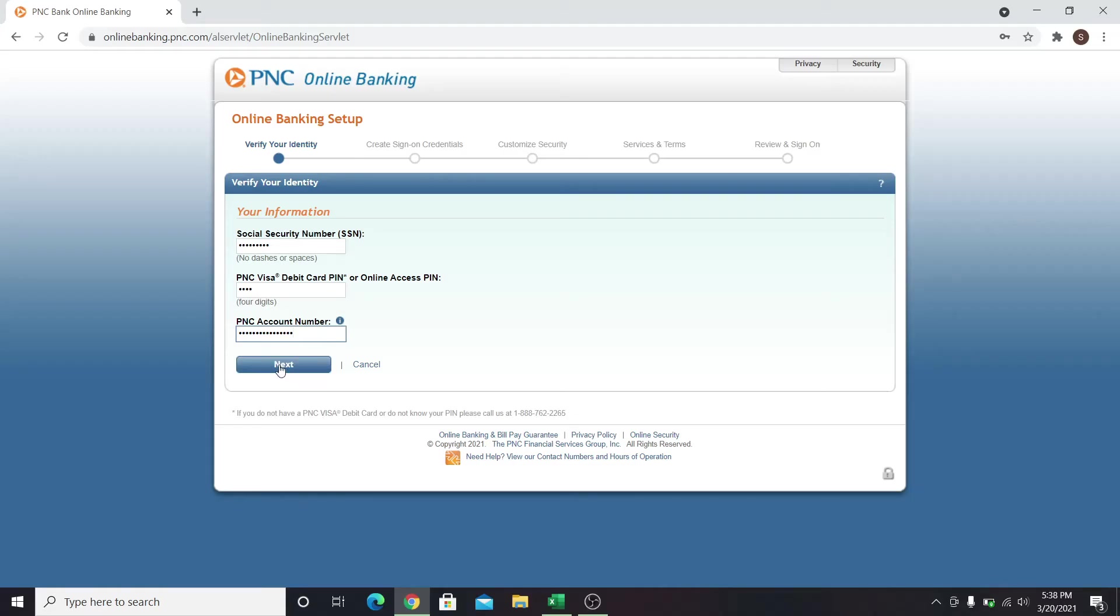click on the next button and from the next screen, you will be able to create your profile including your username and password.